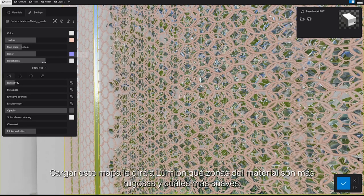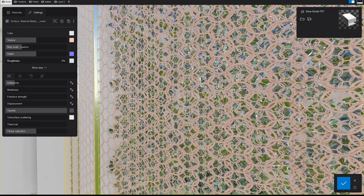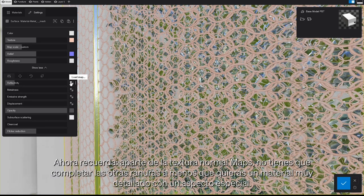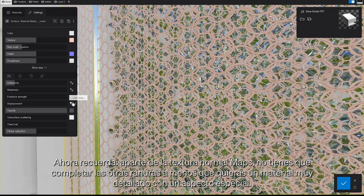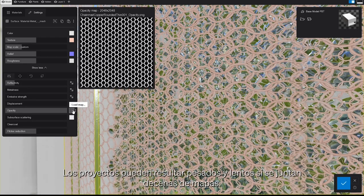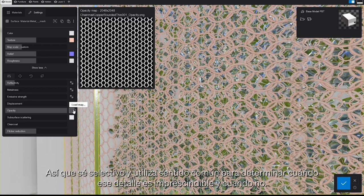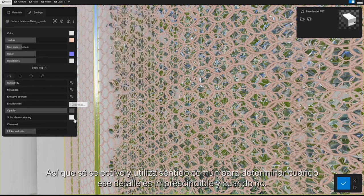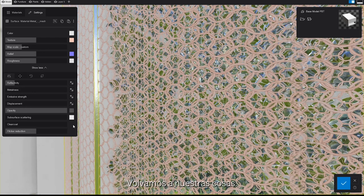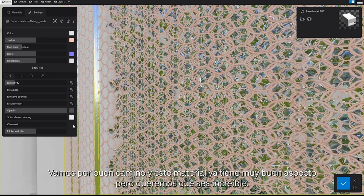Loading this map will tell Lumion which areas of the material are rougher and which are smoother. Remember, apart from the texture and normal maps, the other slots don't need to be filled unless you want a highly detailed material with a special look and feel. Projects can become heavy and sluggish if you bring together tens of maps, so be selective and use common sense to determine when that detail is crucial and when it isn't. We're in pretty good shape and this material is already looking great — but we're going for incredible.